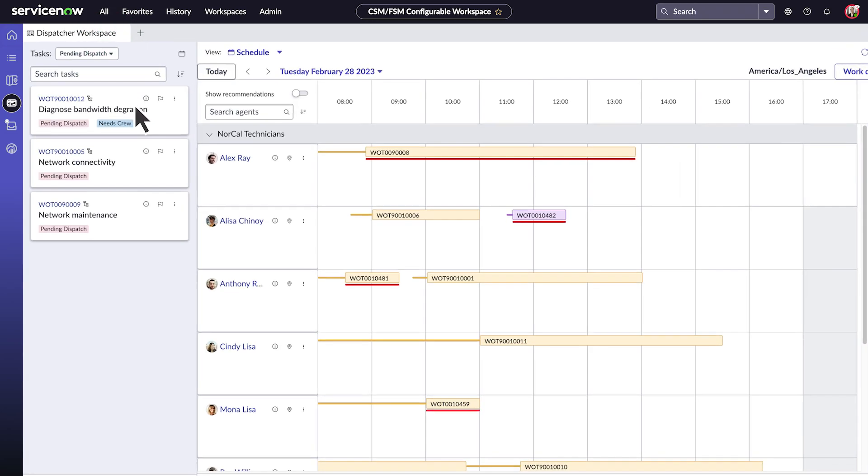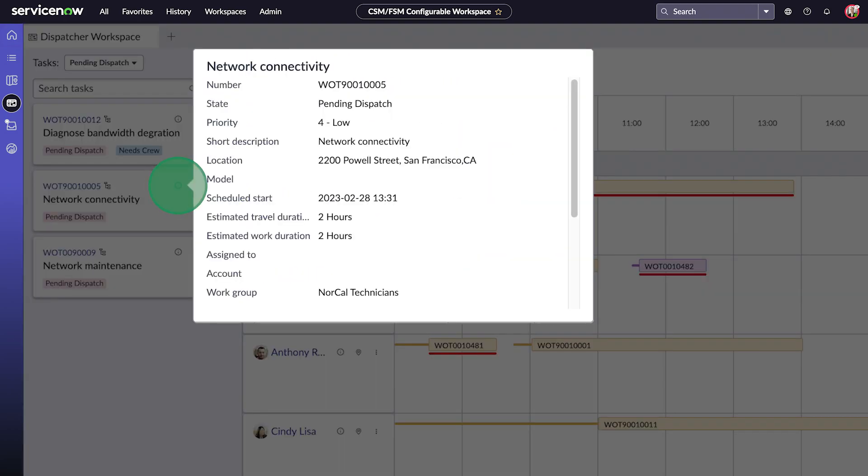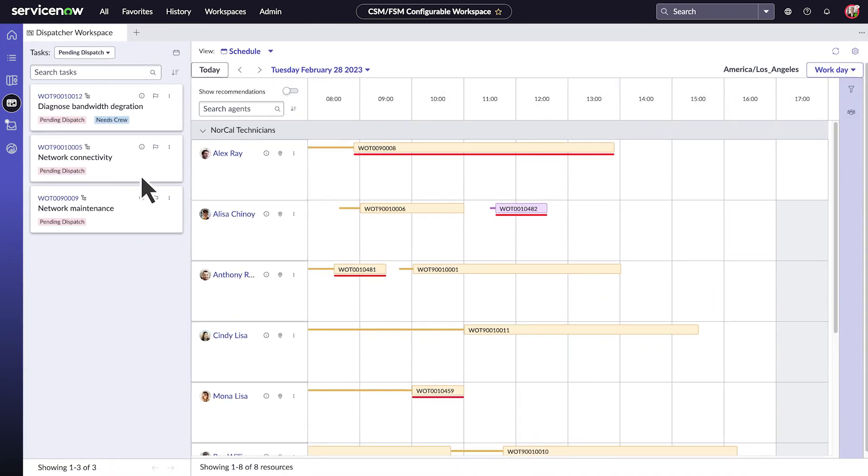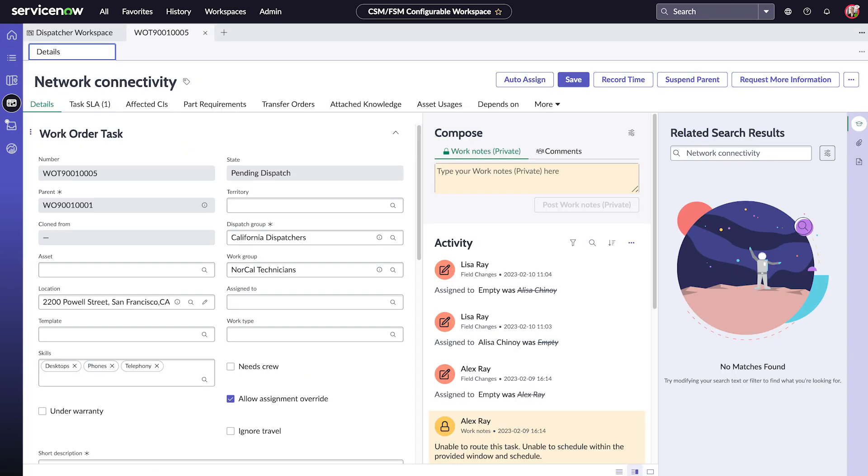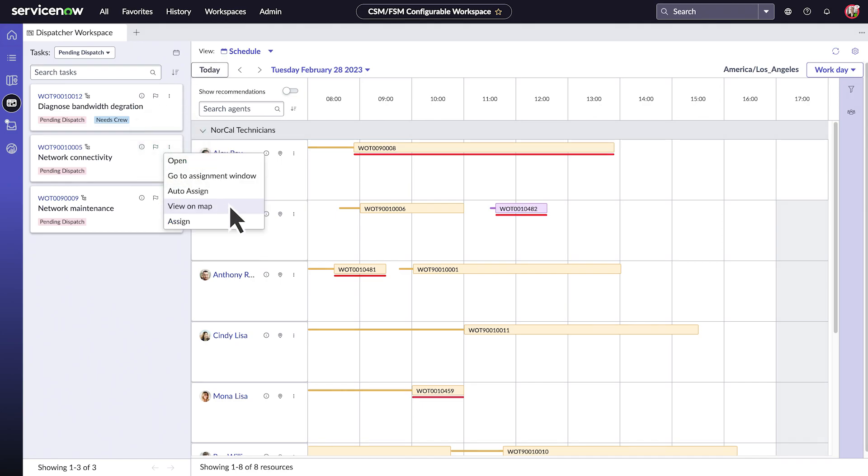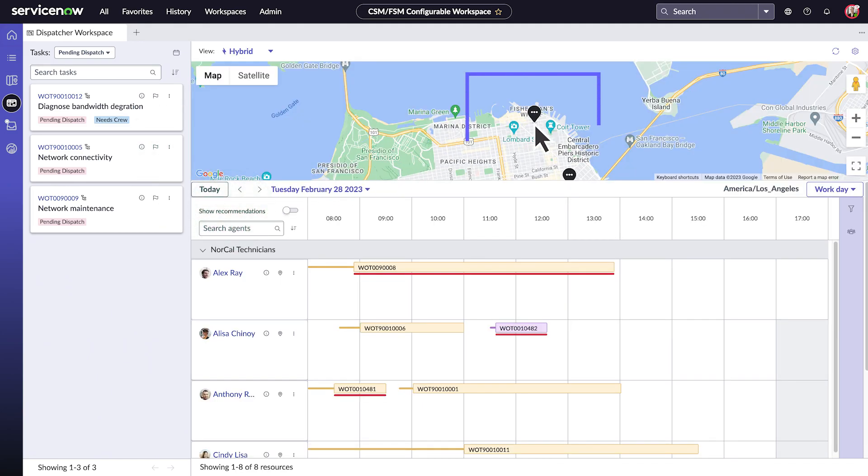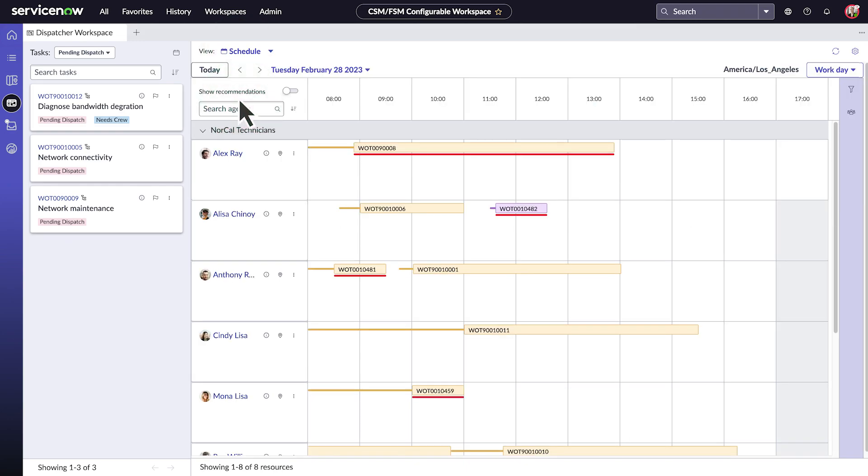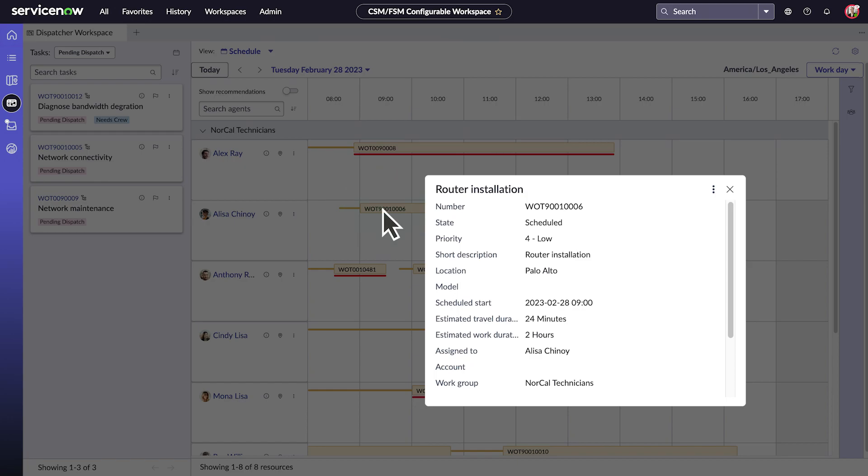We can click the information icon for a task to get a quick look at the details. And we can open the task to see the full details. We can also see the task on the map. And we can get all that same information for tasks in the schedule as well.